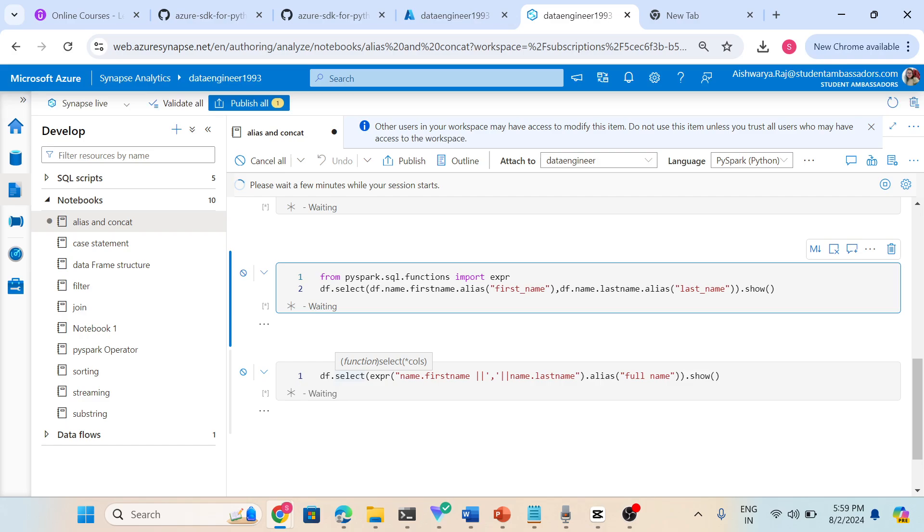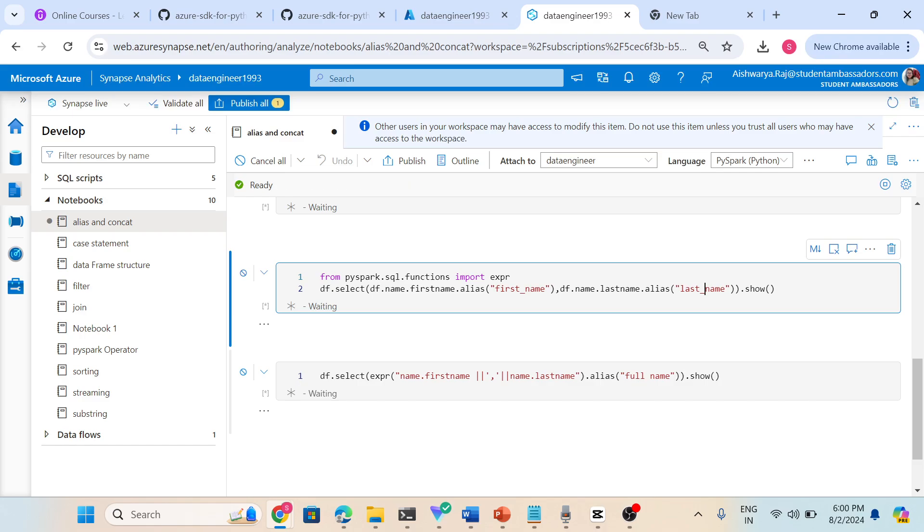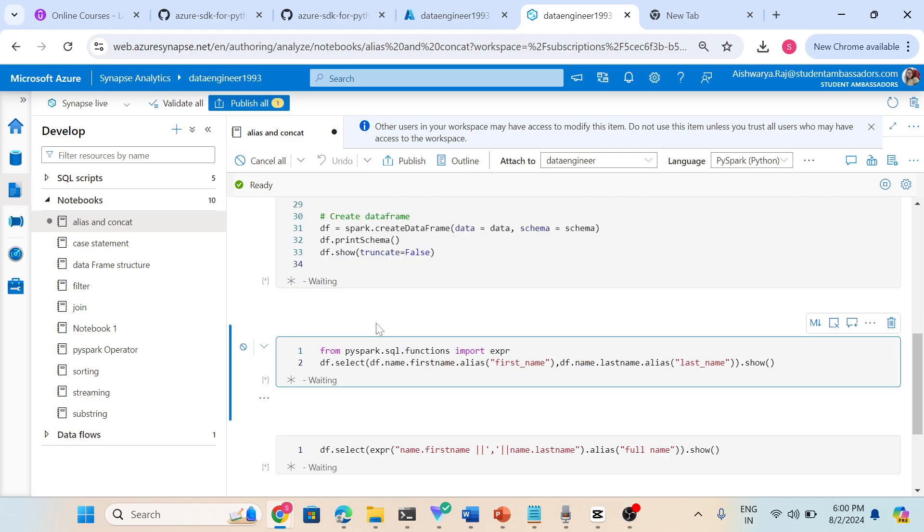Let's understand what concatenate means - just combine two strings like first name and last name. When we concatenate first name and last name, we can have a full name. Here I am concatenating first name and last name. After concatenate, both will be in one column, and after that I am just giving the name dot alias full name. So we can see the session started.